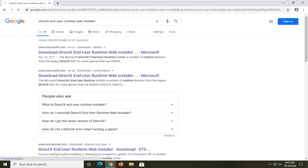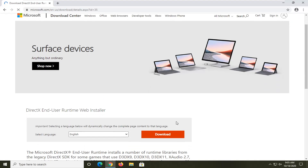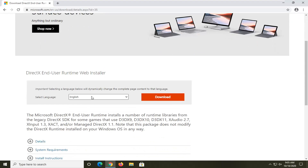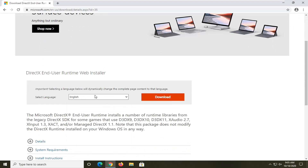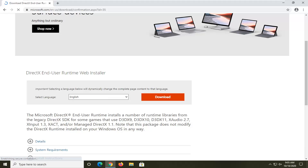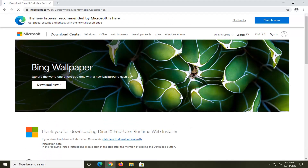Go ahead and left click on it to open up that link. And once you've selected your correct language, which should be English by default if you're watching this video, you want to go select the download button. It should be an orange box, so go ahead and left click on that. And just give it a moment here.